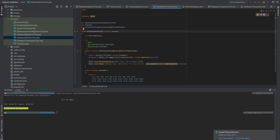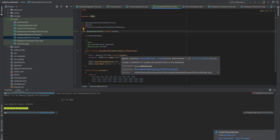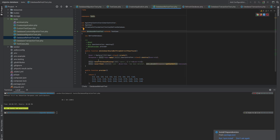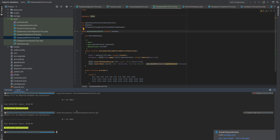Now let's look at RefreshDatabase. It works very differently from DatabaseMigrations — it wraps all the SQL queries in a transaction and instead of executing them permanently, it rolls back when the test is finished. This makes it very fast. Let's run it and see.